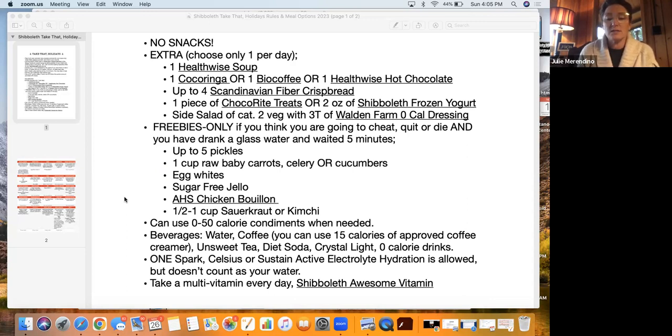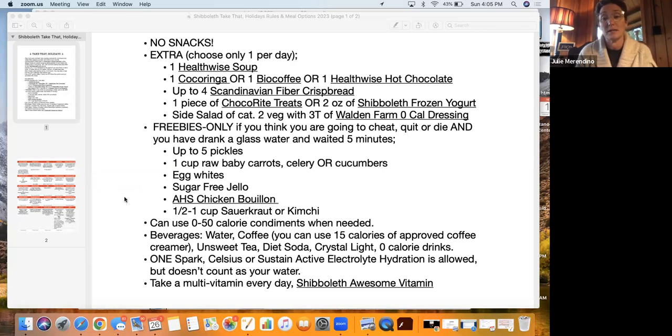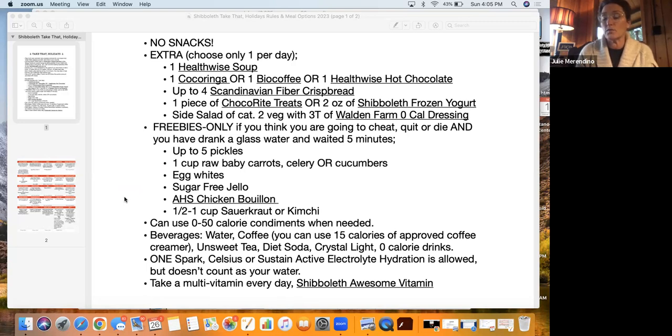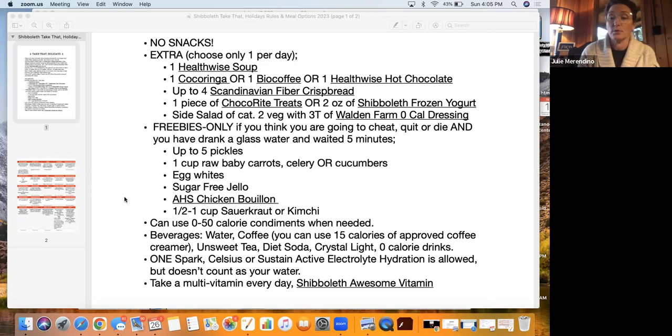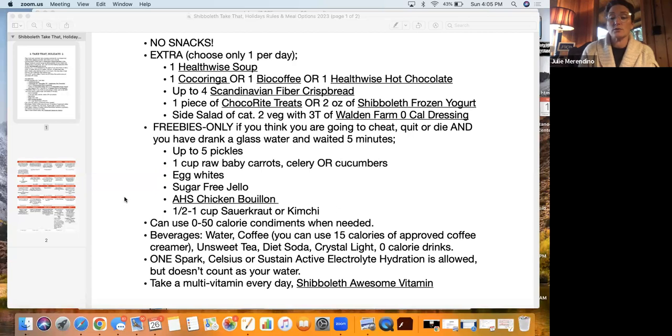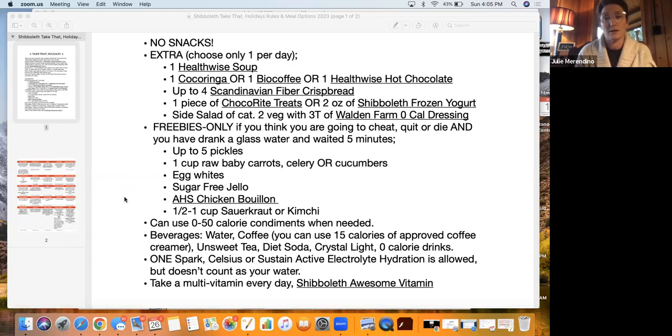You can have zero to 50 calorie condiments when needed. Be careful with your recipes because sometimes the condiments are already included in the recipes. If they're not, then you can use the 50 calorie rule. Or if you're just doing food combining, you can do your 50 calories. Your beverages you can have are water, coffee with approved 15 calories coffee creamer, unsweet tea, diet soda, crystal light, or zero calorie drinks. You can have one spark Celsius or sustained active electrolyte hydration, but it doesn't count as your water.